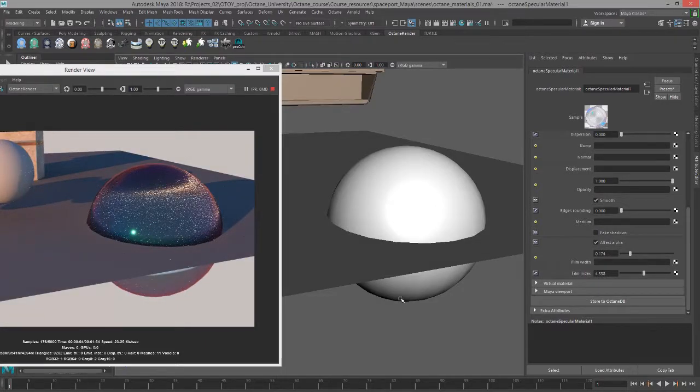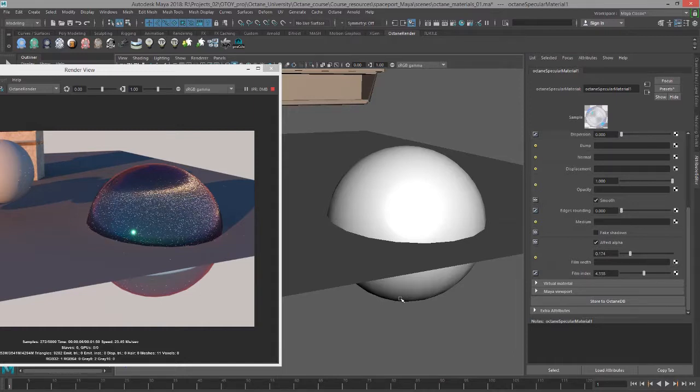So that's the basics of working with the specular material. In the next video, we'll take a look at the metallic material.